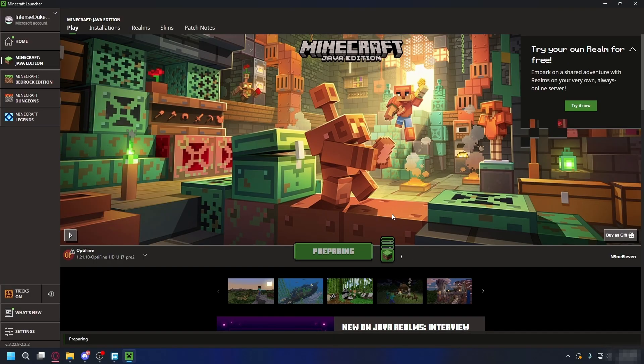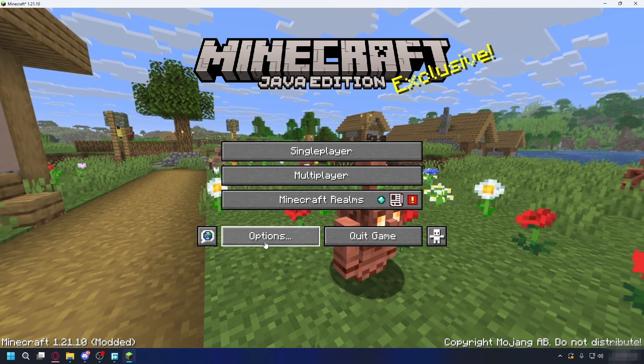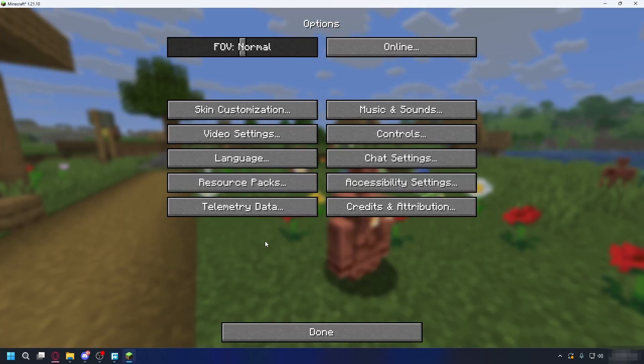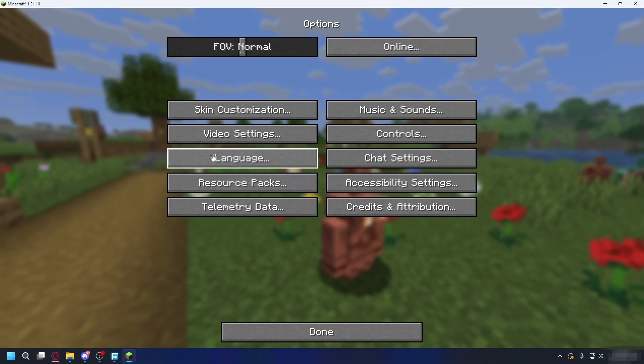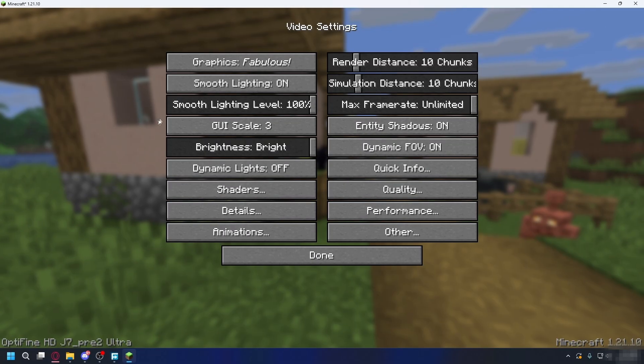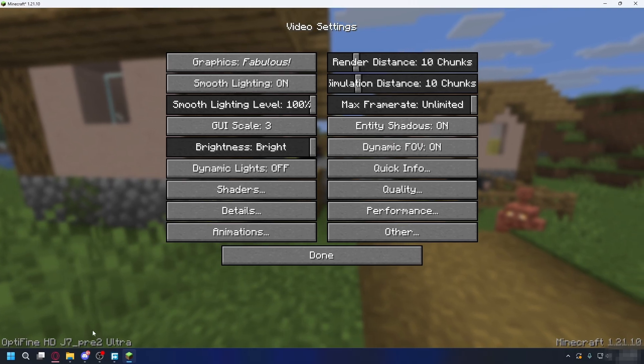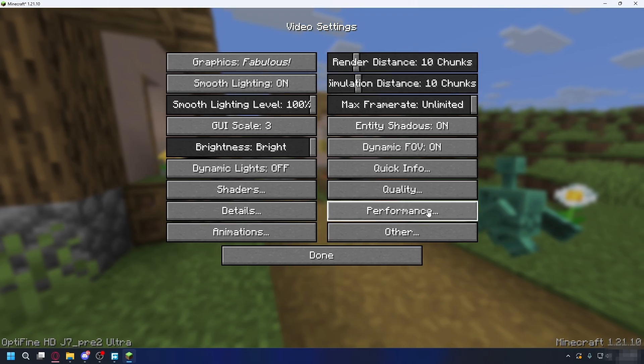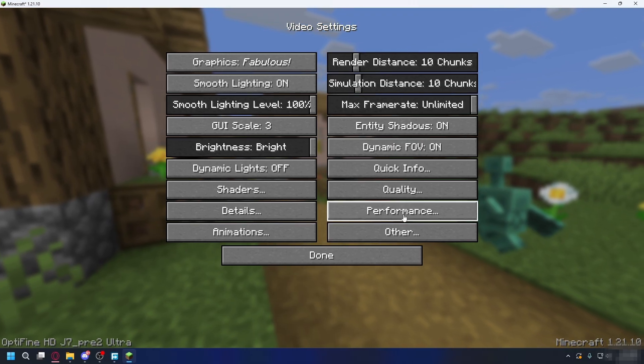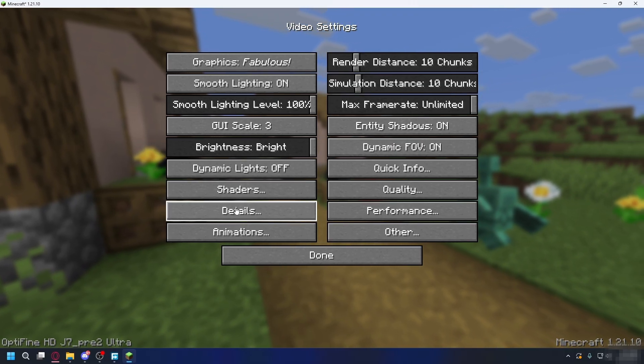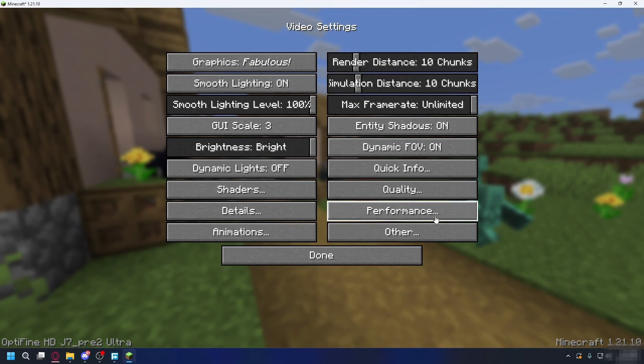Minecraft will start up with Optifine. Now if you installed everything correctly, you can go to the Options button, then Video Settings. Here you'll see Optifine HD on the bottom left and you'll see a list of new settings like Shaders, Details, and Performance. And that's it.